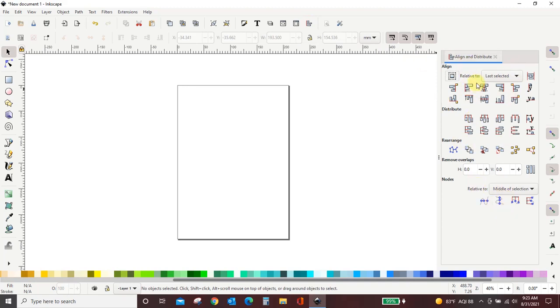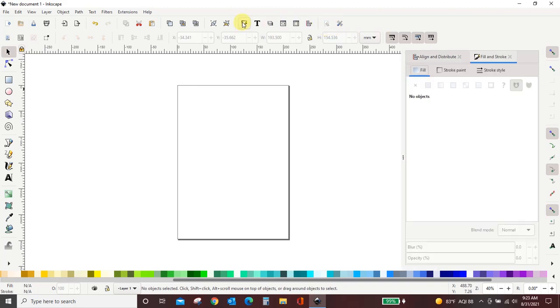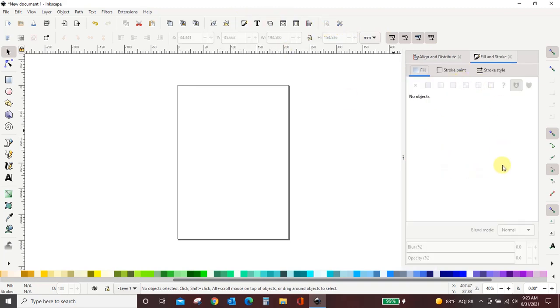I use more than just this though. I also use this fill and stroke menu a lot. So I click it and it got added over here to my right.